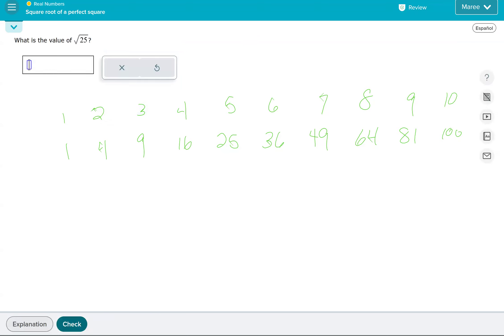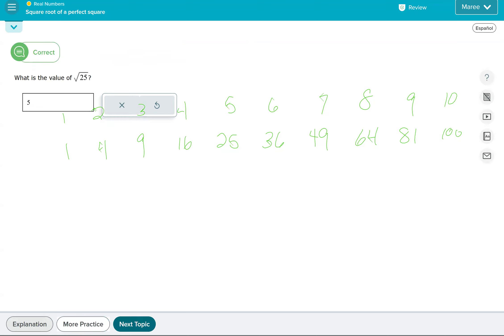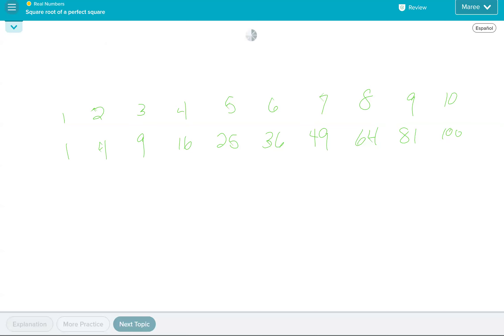And then when you take the square root, you'll get eight again. So then again, with 25, we look at the bottom row, 25, right above it is five. That's because five times five is 25. So the square root of 25 is five.